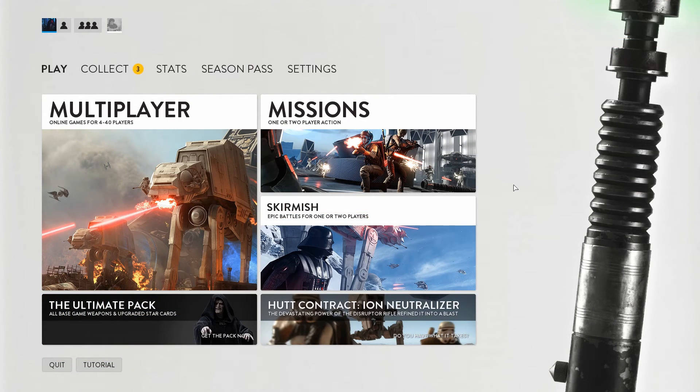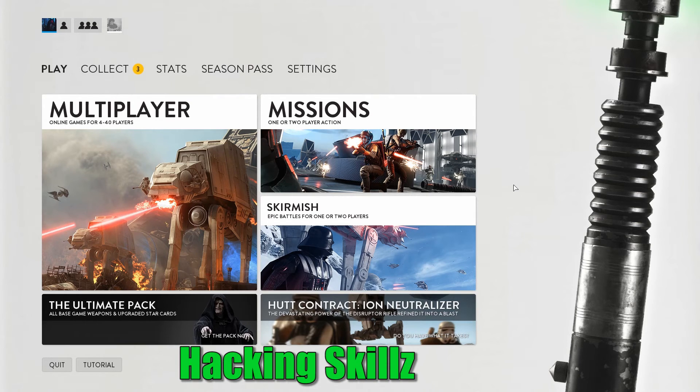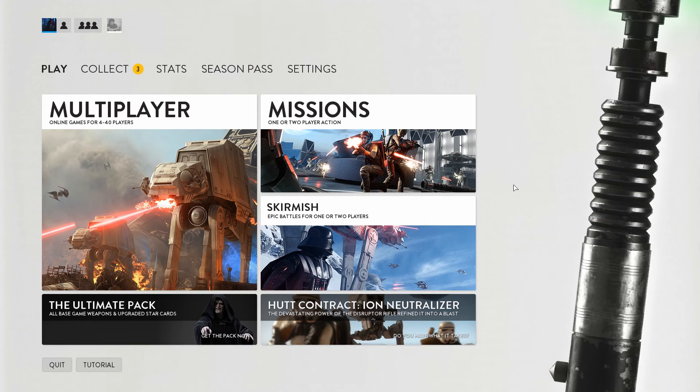Hey guys! Today we're gonna be talking about console commands, how to use them and how they can help you.